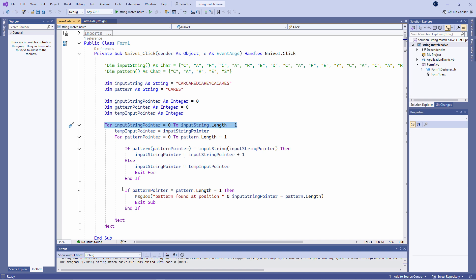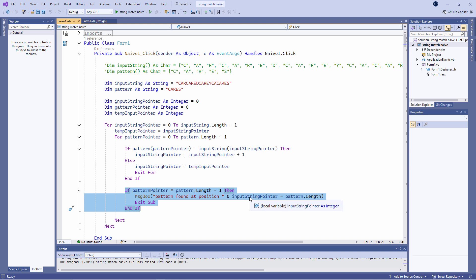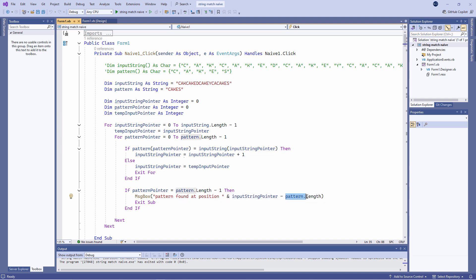Within the inner loop I have my check to see if we've actually got to the end of the pattern, which means we've found what we're looking for. If it's found, this algorithm reports the starting position of the pattern within the input string. This is actually the resting position of the input string pointer minus the length of the pattern. So that's what we're calculating here.